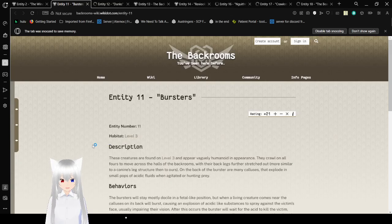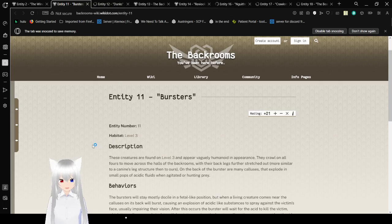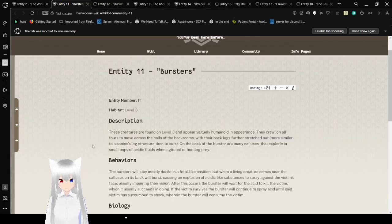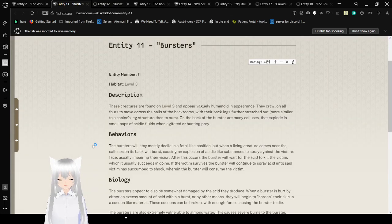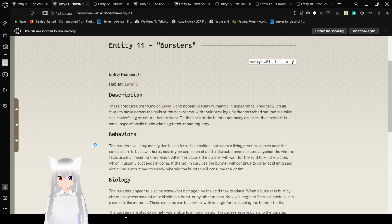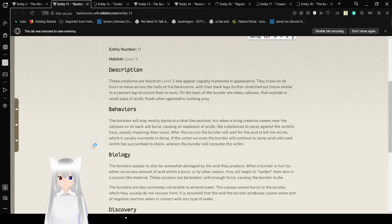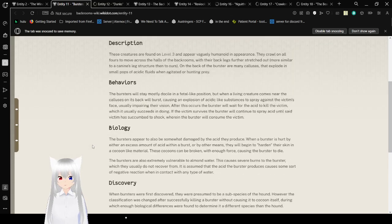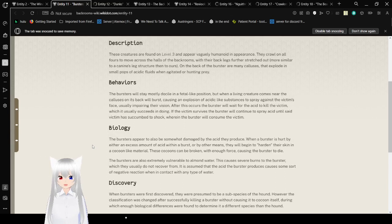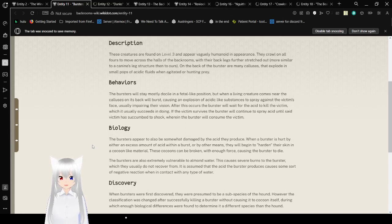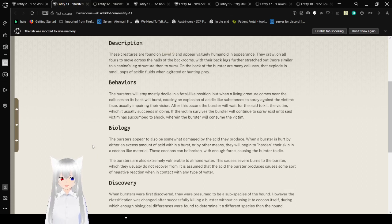Entity number 11, Habitat Level 3. These creatures are found in level 3 and appear vaguely humanoid in appearance. They crawl on all fours and move across the halls of the backrooms, with their back legs further stretched out, more so much to a canine's leg structure than to ours. On the back of the Burster are many pustules that explode in small pops of acidic fluids when agitated or hunting prey.